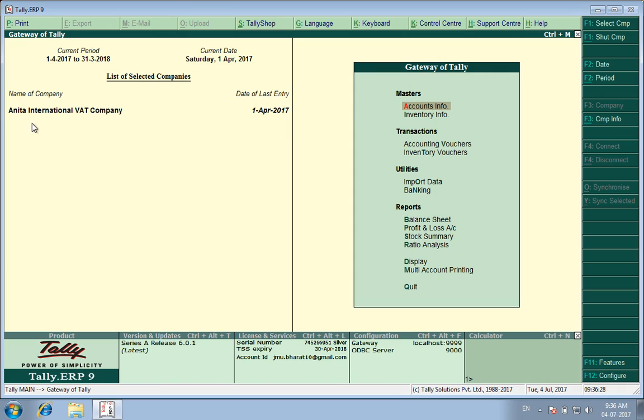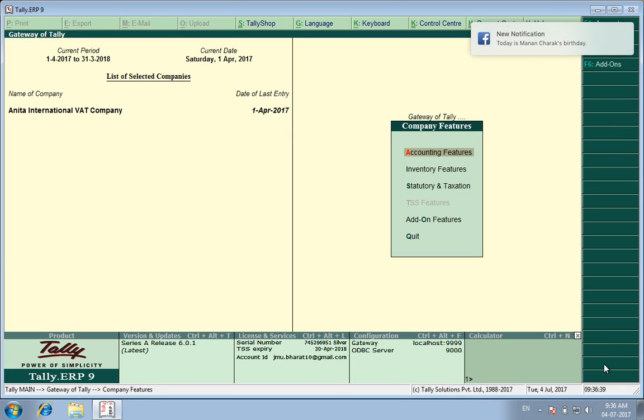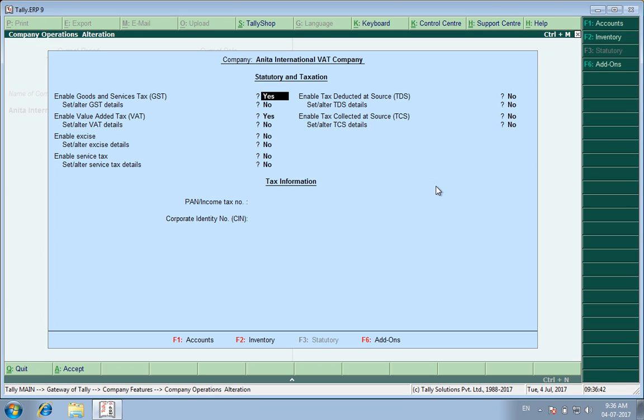I have created a VAT company which was earlier in the VAT regime and now we are working on GST. So what I do is I go to F11 features and then I go to statutory and taxation.